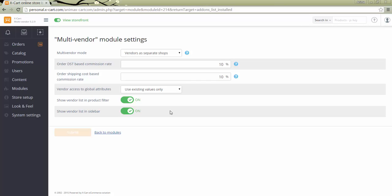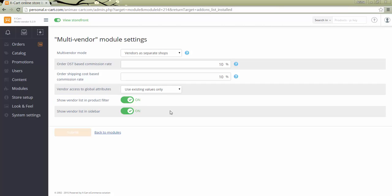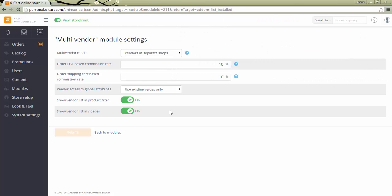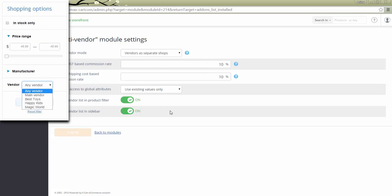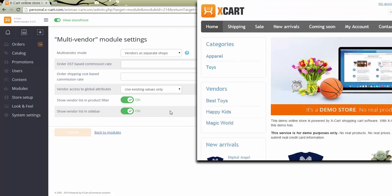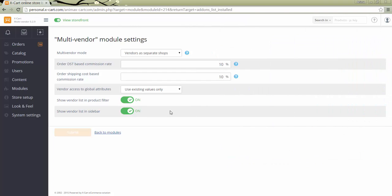If you want your store's visitors to be able to filter products by vendor, keep the setting enabled. Make sure the product filter module is also enabled in your modules list, otherwise the filter won't be displayed in the storefront. The filter by vendor will be available only in categories with at least products of more than one vendor. If you want your store's visitors to see vendor list in the sidebar, keep the setting enabled.